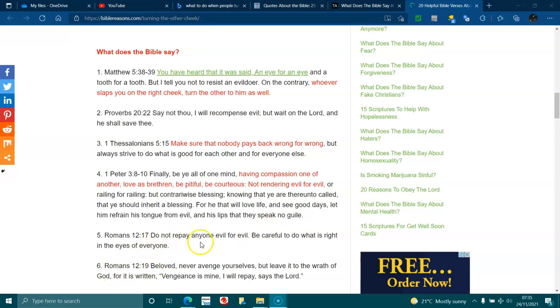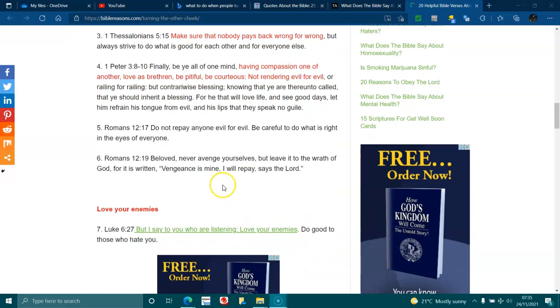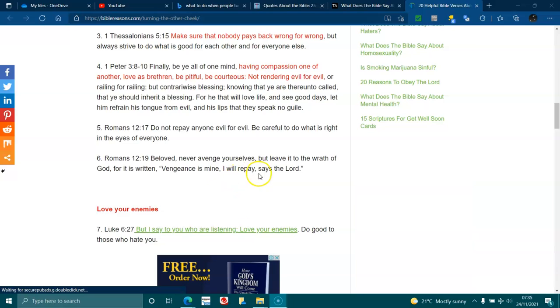Romans 12:19. Beloved, never avenge yourselves, but leave it to the wrath of God, for it is written, vengeance is mine. I will repay, says the Lord.